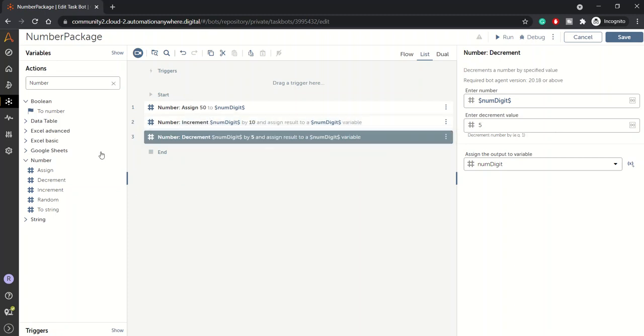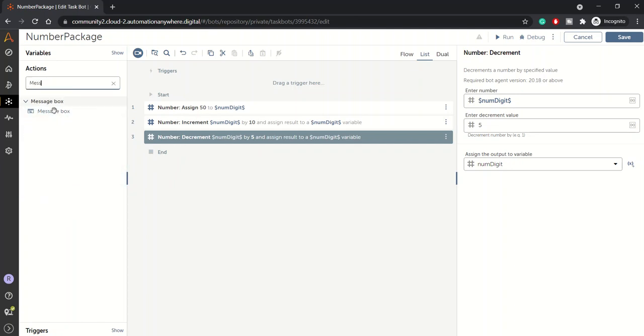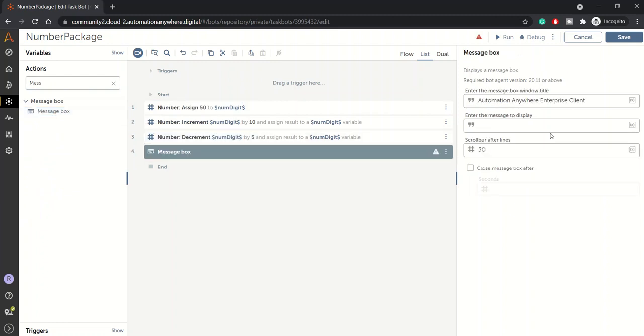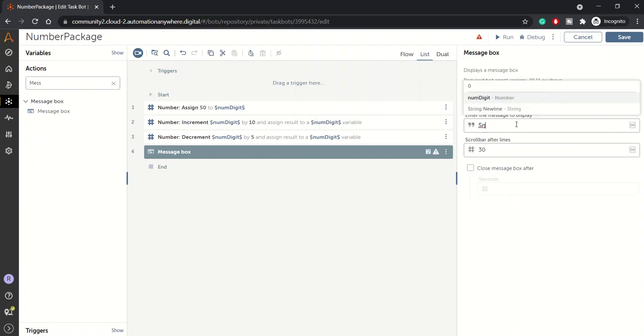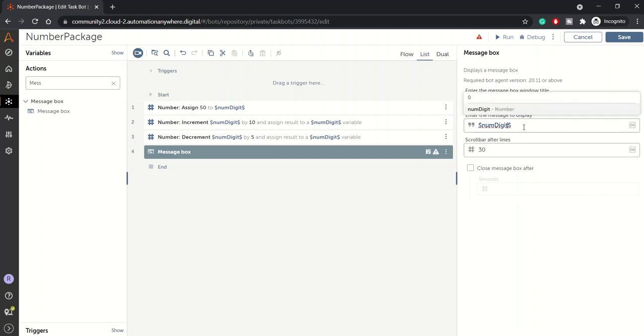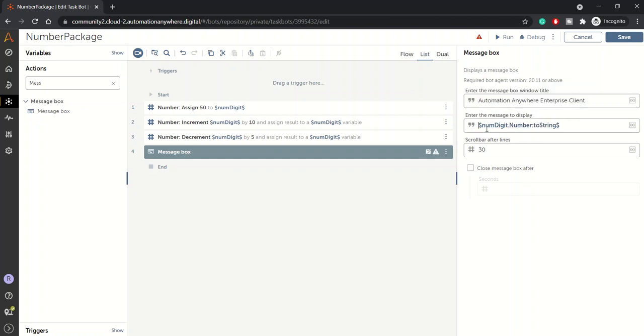We'll put a message box here just to check the value of num_digit. It's showing us an error because num_digit is a number type variable and in message box it only takes a string data type. So we'll convert it using the to string method. Here I'll write num_digit.